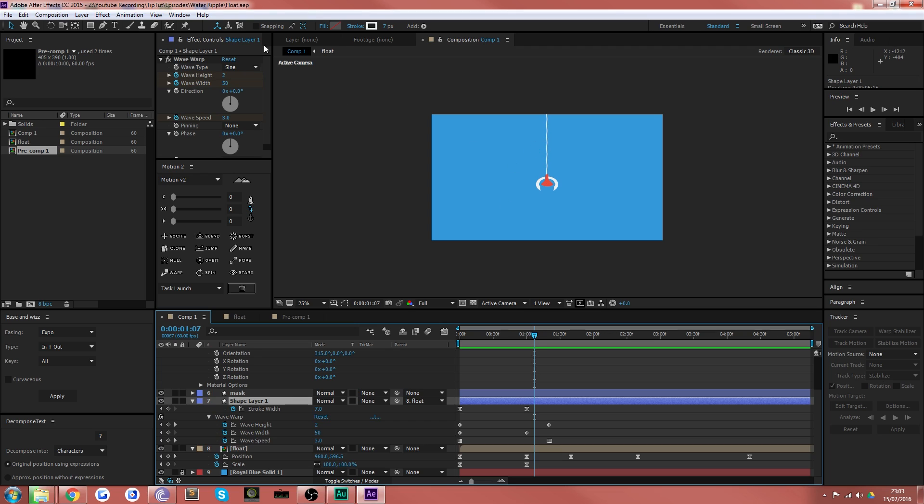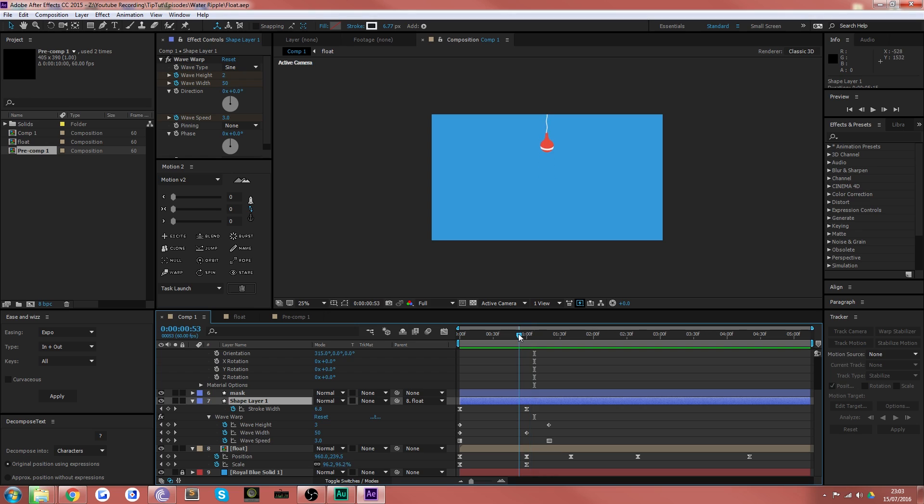Wave warp applied to the string to make it look like it's actually bending in the movement. And that's what there is to that.